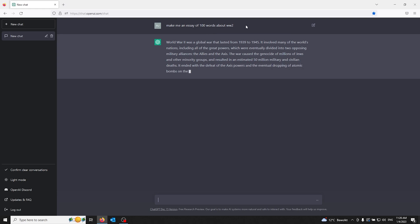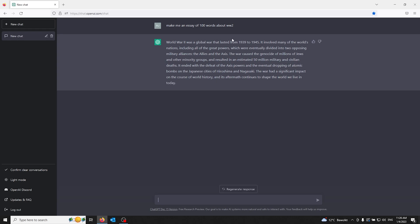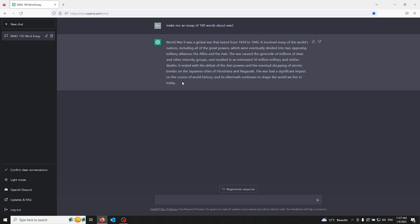ChatGPT will make the essay about your information. So if your essay needs to go about all the dates happening in World War II, you can include it in the question.